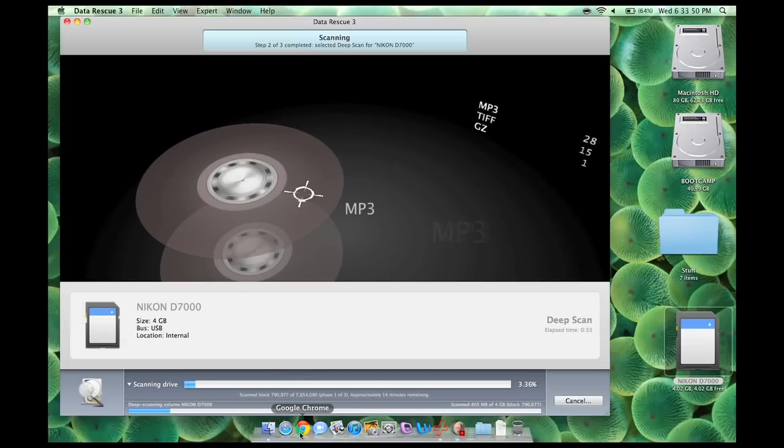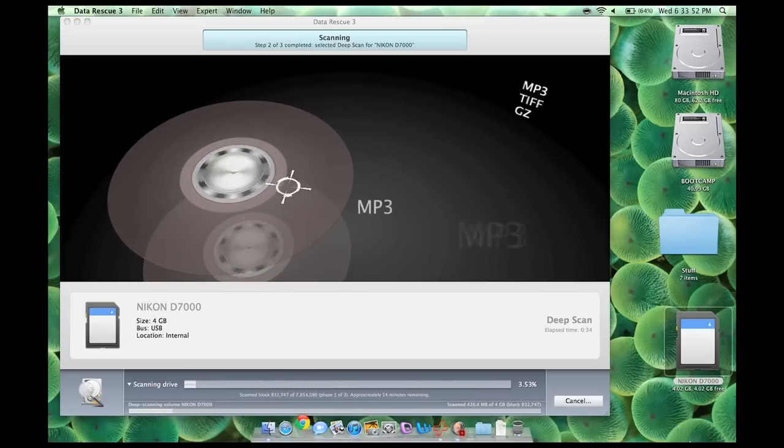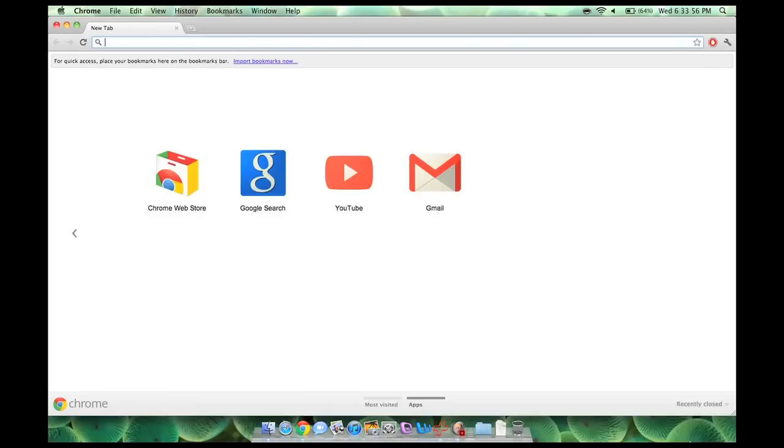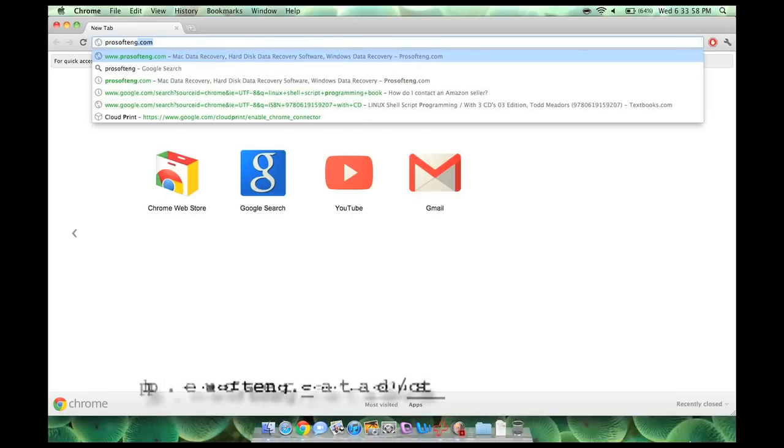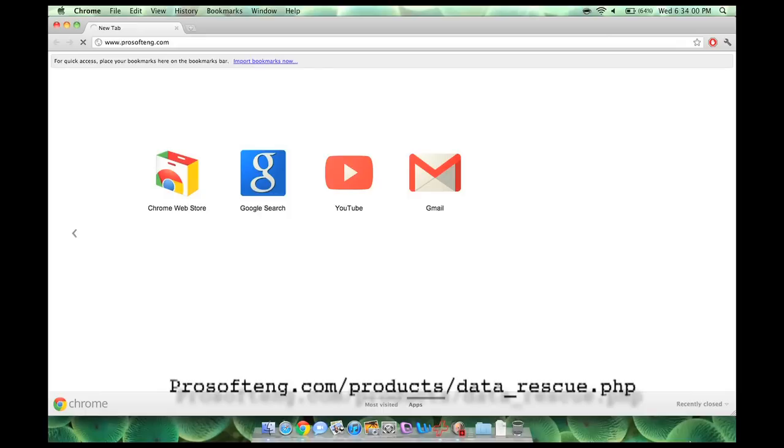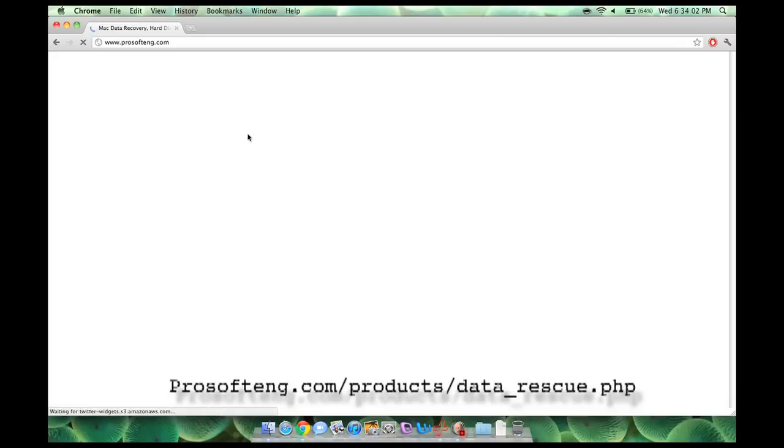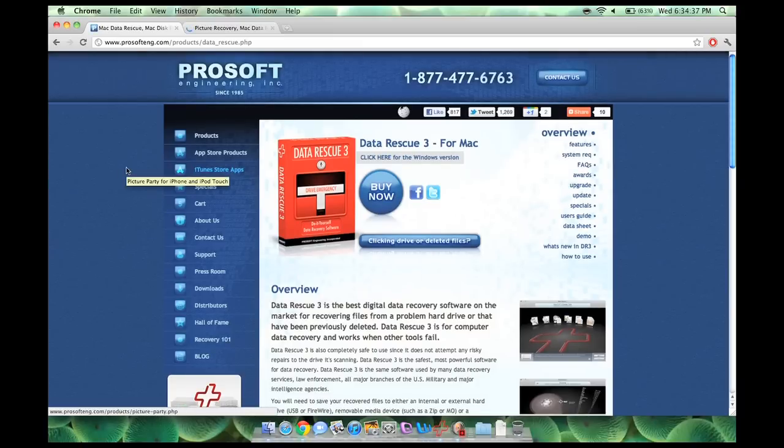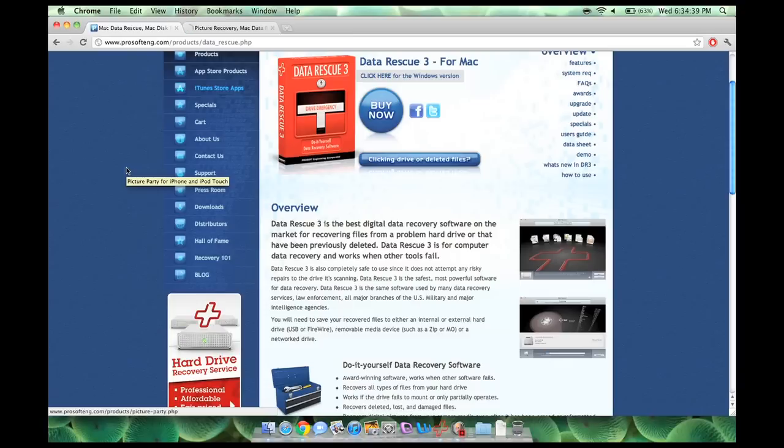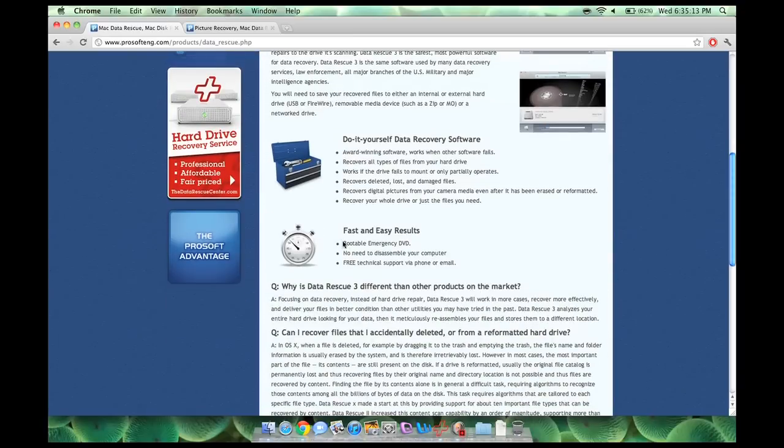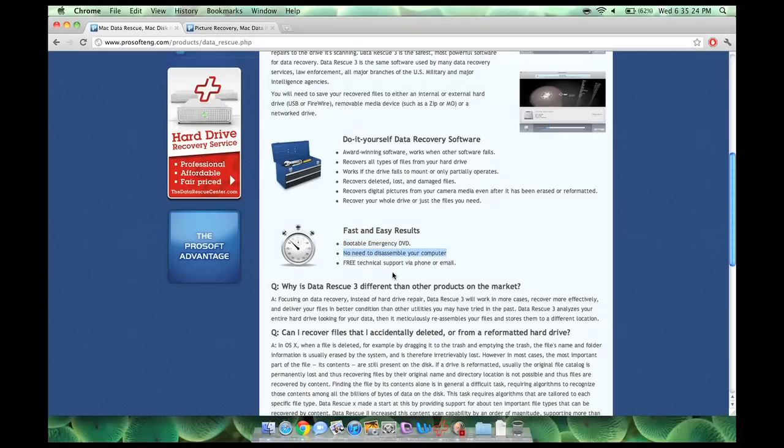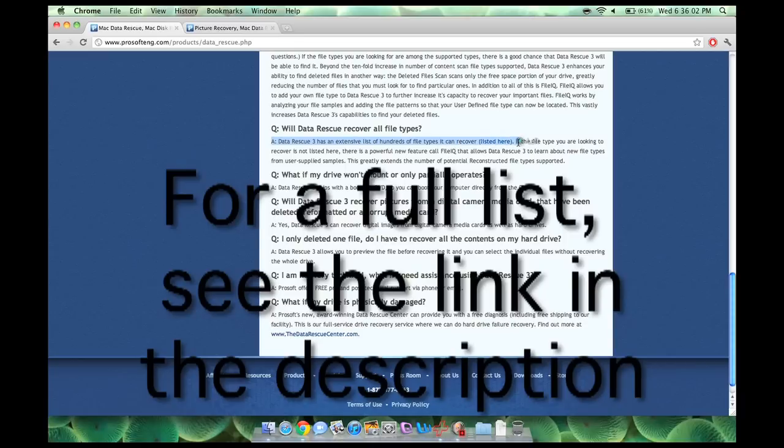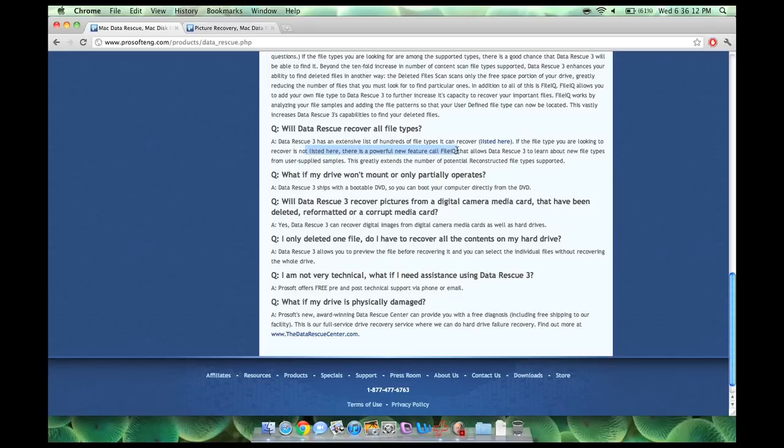It is ProSoft ENG.com. And let's open up Buy Now in another tab, because I'm going to show you how much this amazing software costs when I'm done. So as you can see right here, as I said, you can create the emergency bootable DVD. As I said, you don't need to take apart your computer to extract your hard drive. And as I said, they have free technical support via phone or email. Right here it says Data Rescue 3 has an extensive list of hundreds of file types it can recover listed here. I'm not going to click there because I don't want to read hundreds of file types.